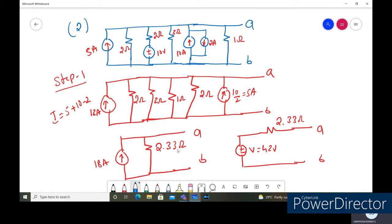We can represent the circuit either as a current source in parallel with the resistance, or we can represent it as a voltage source in series with the resistance. Performing the source transformation, we convert it into a voltage source in series with the resistance. This is the equivalent circuit we get between terminals A and B.